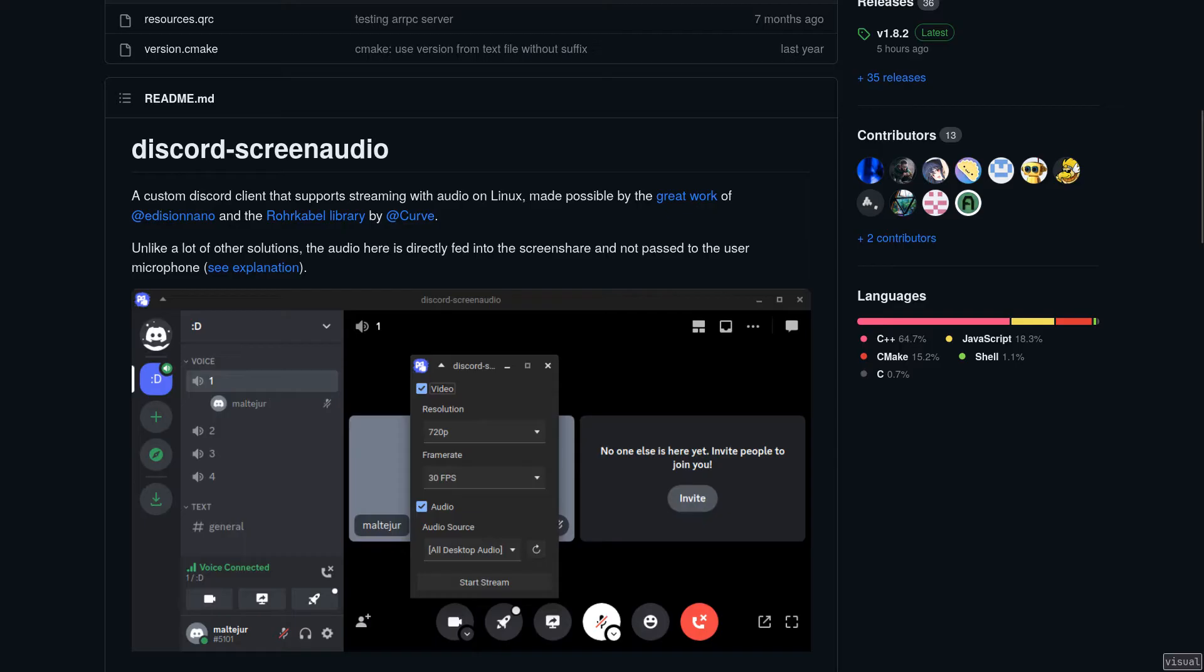And so today, I wanted to review an amazing project simply named Discord Screen Audio, which finally fixes the years-long issue by allowing you to use real stream audio, meaning that it doesn't come out of your microphone like with other solutions, but actually from your stream.